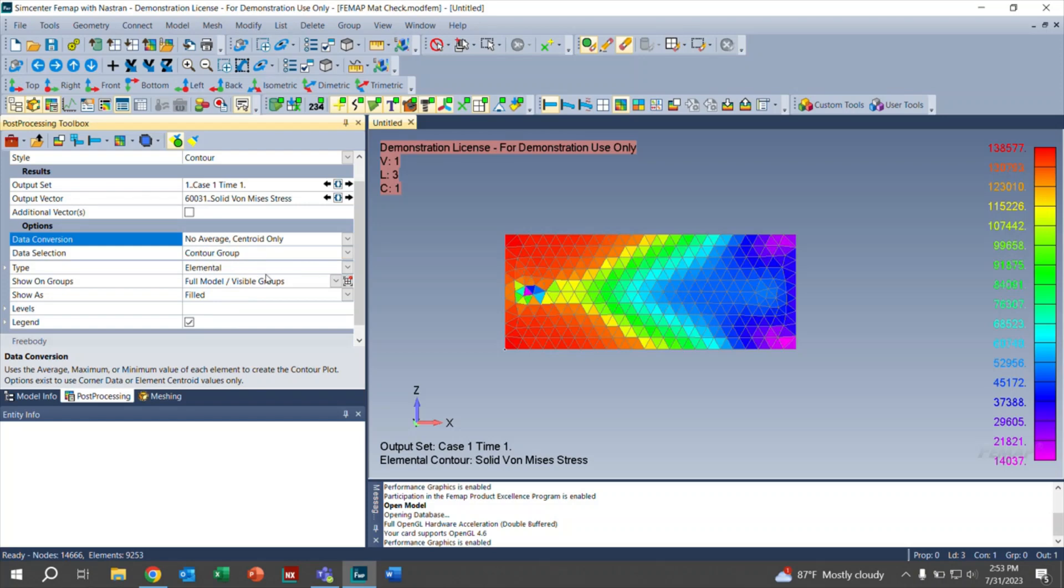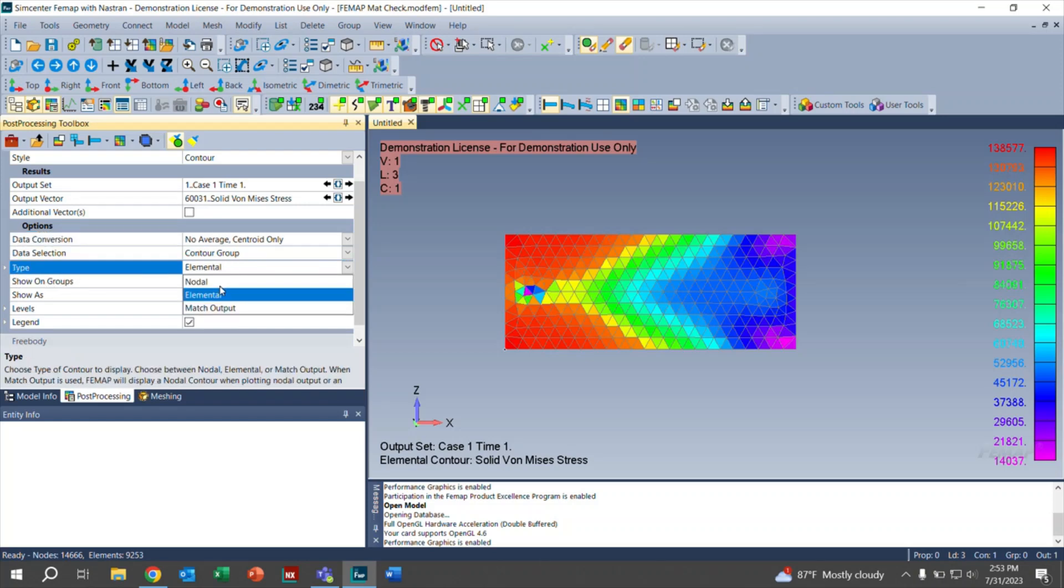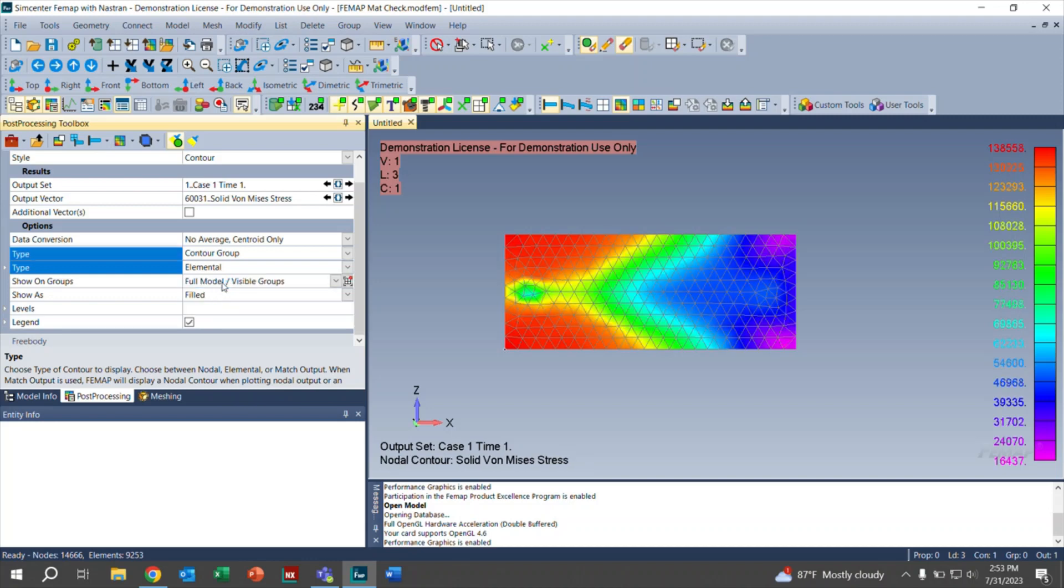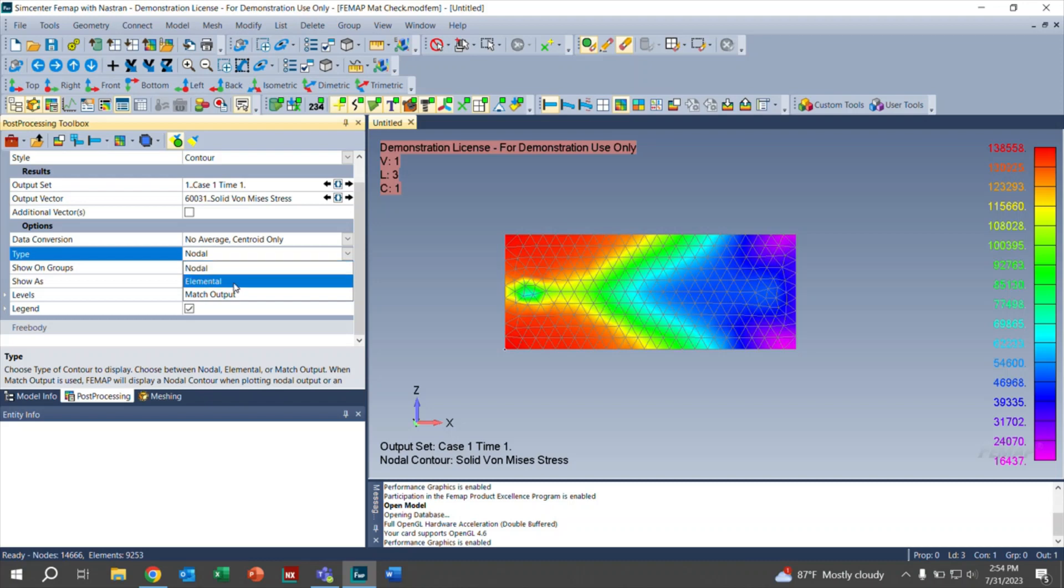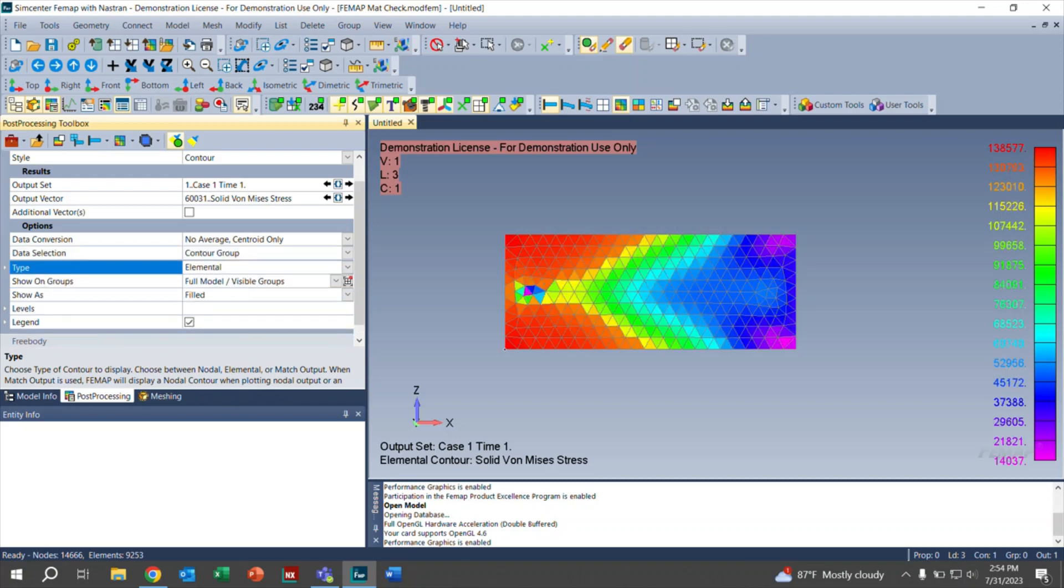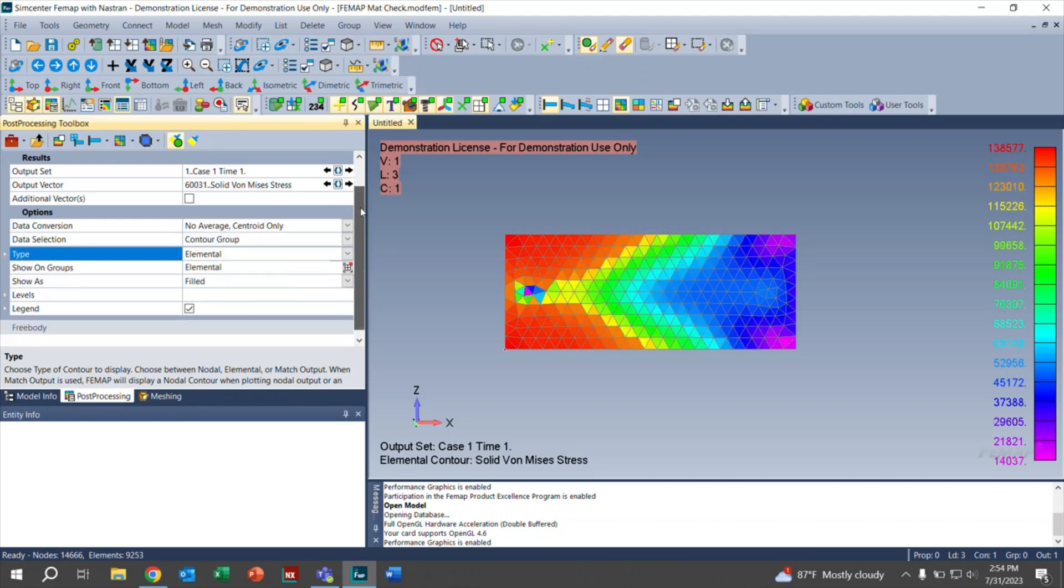Moving on, we're going to click on our type. Our type right here is elemental. This will also change the number. If you click on nodal, you can see that it does change. In our case, we're going to work with elemental. Most of the time, I have found that elemental is the one that we continue using.